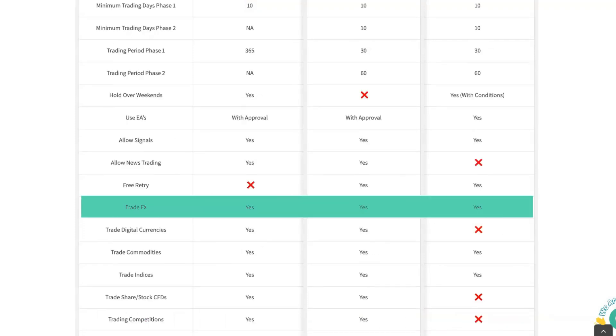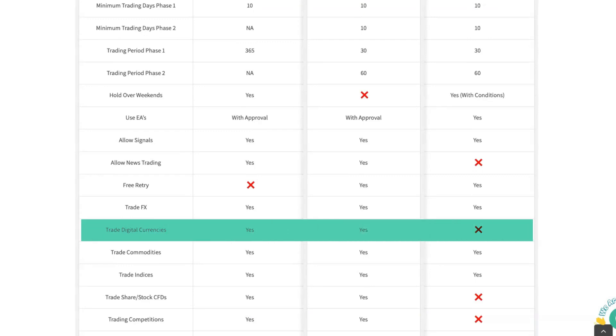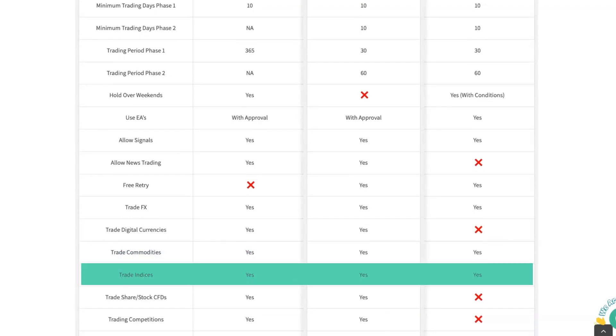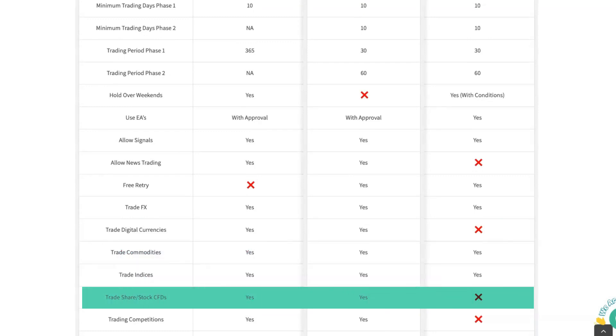Can you trade Forex? Yes, you can. Can you trade digital currencies? You can on Traders with Edge, but you cannot with Enfoid. Can you trade commodities? Yes, you can on all accounts. Can you trade indices? Yes, you can on all accounts. Can you trade share and stock CFDs? You can with Traders with Edge, but you cannot with Enfoid.